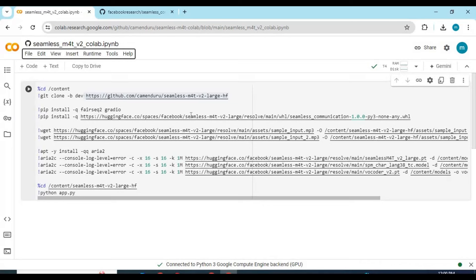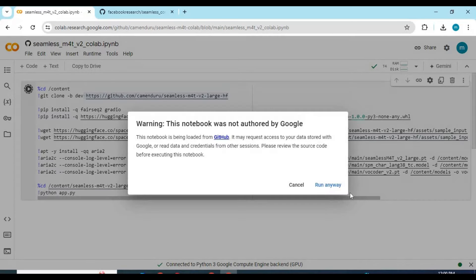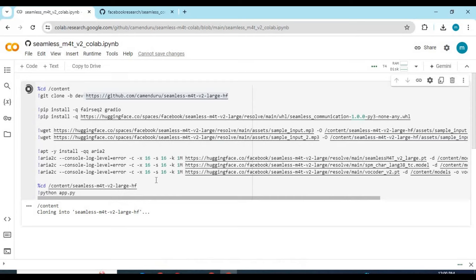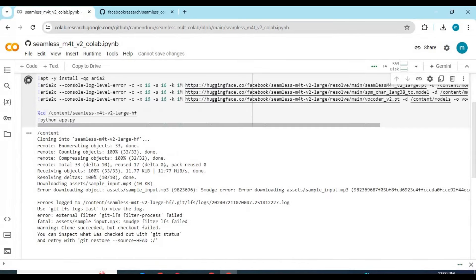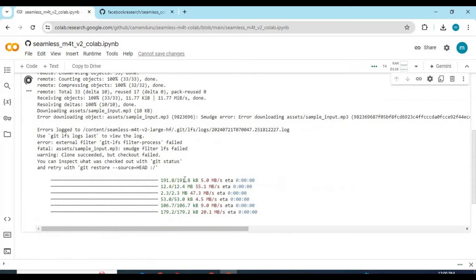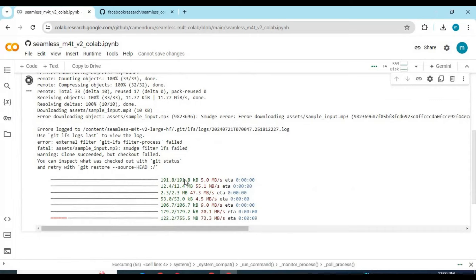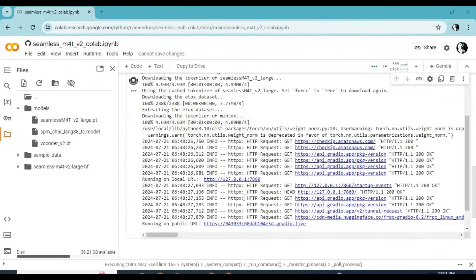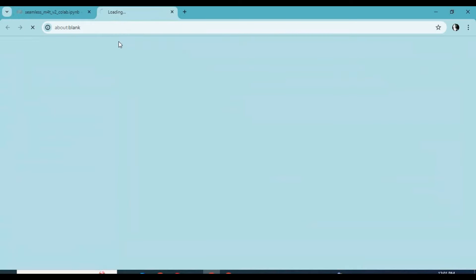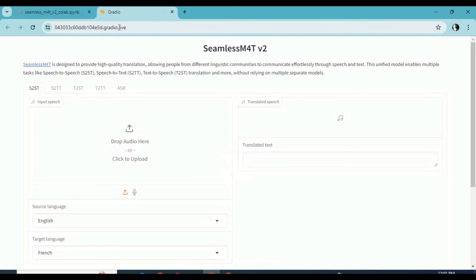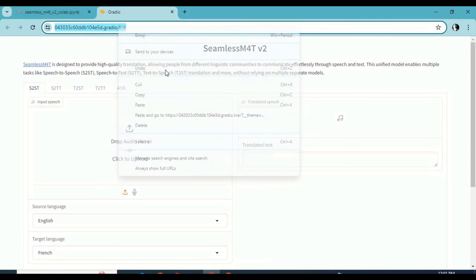After connected, run only the cell without any changes. This will take a few minutes to load. After this cell is done loading, you will see local and Gradio URL. Click on the Gradio URL and your Seamless M4T will launch in your web browser.